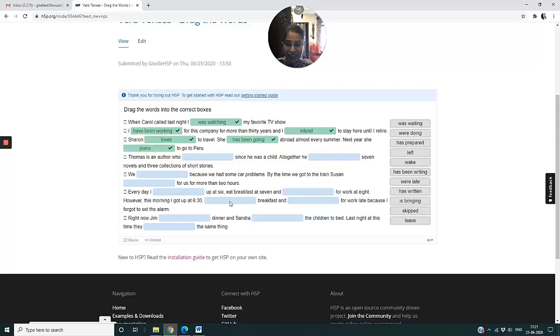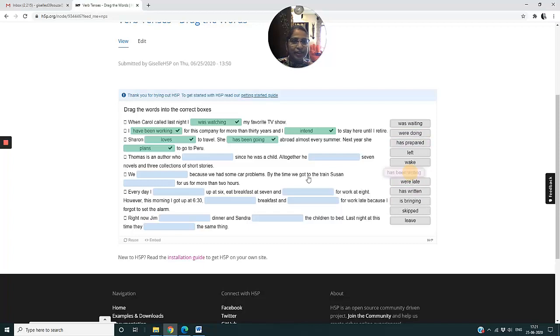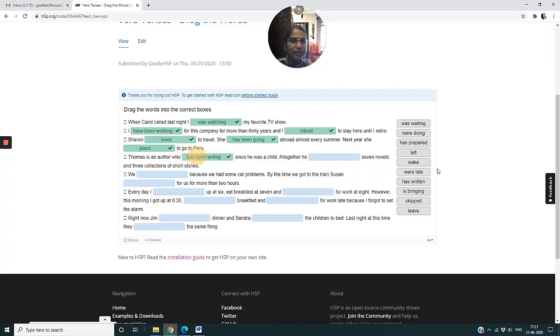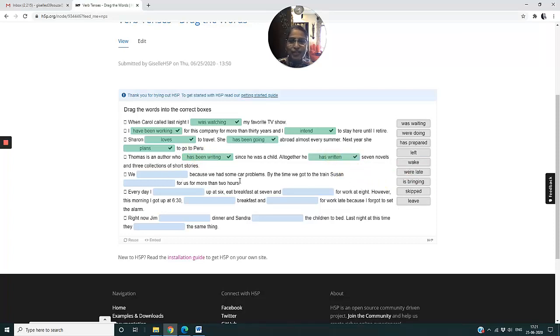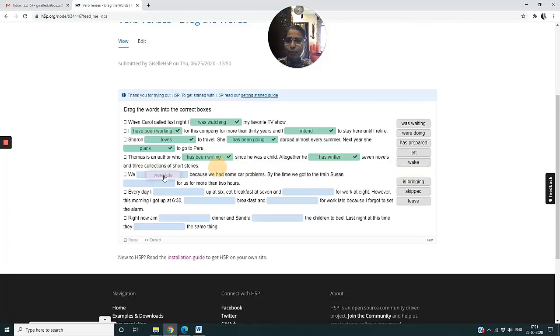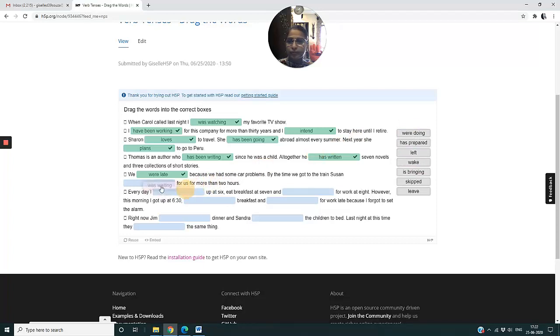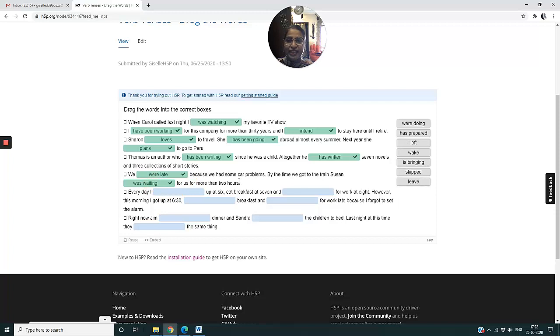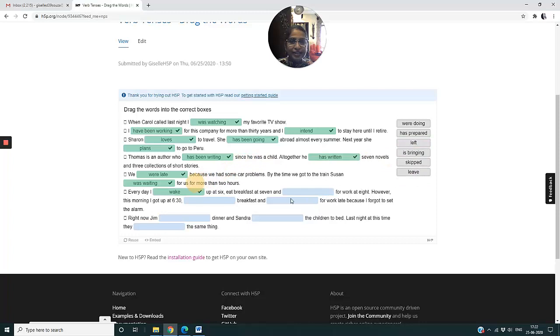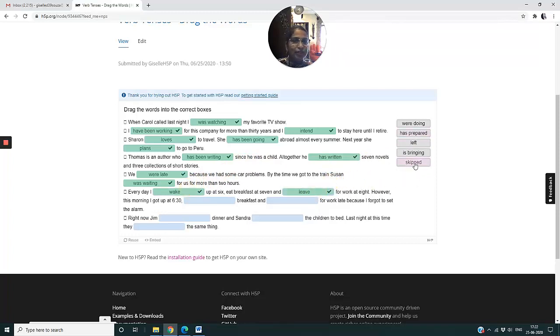She has been going abroad almost every summer and next year she plans to go to Peru. But now till I complete it I cannot see my answer. So Thomas is an author who has been writing. All together he has written - we something because we had car problems so we were late. It should have been only 'were', teachers. I'm so sorry. But now I'll put it in as 'we were late'. That's why we have to be very careful when we are putting our asterisks. By the time we got to the train, Susan was waiting for us for more than two hours.